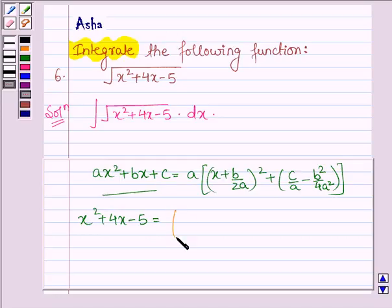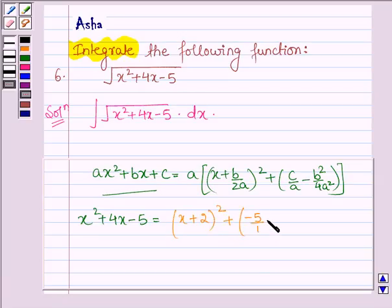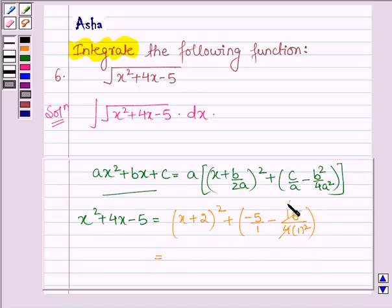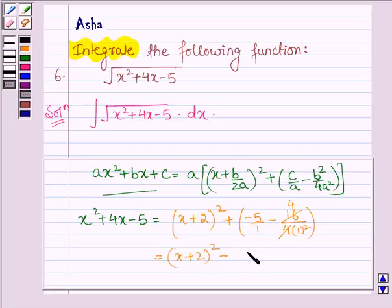So we have x plus 2, whole square, plus minus 5 upon 1 minus 16 upon 4 into 1 squared. This is further equal to x plus 2 whole square, and 4 into 4 is 16, so minus 5 plus 4 is minus 9, which gives us x plus 2 whole square minus 9, which can be written as x plus 2 whole square minus 3 squared.